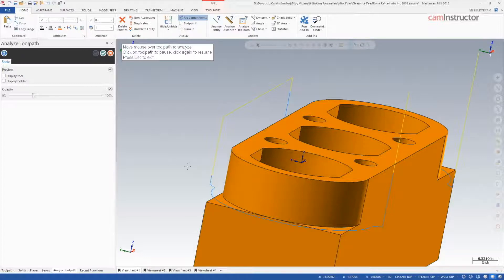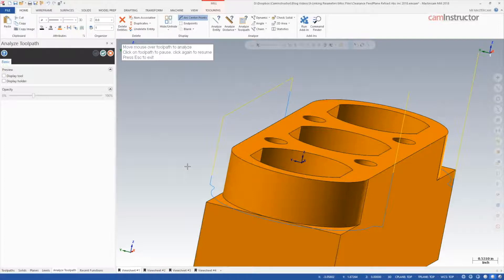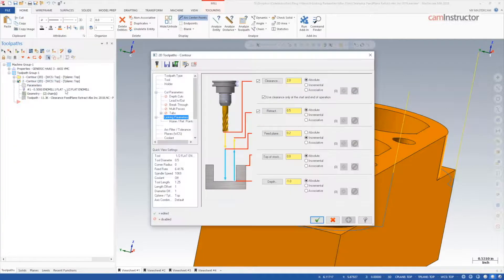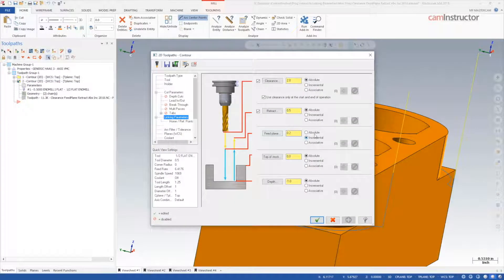Since the cut is complete, the top of stock is now at negative 1 inch. Since an incremental feed plane value is based on the top of stock, we get the transition to rapid at negative 0.8 inches.